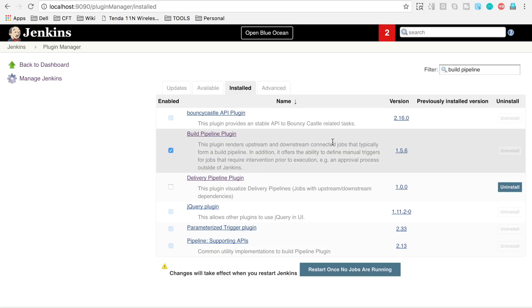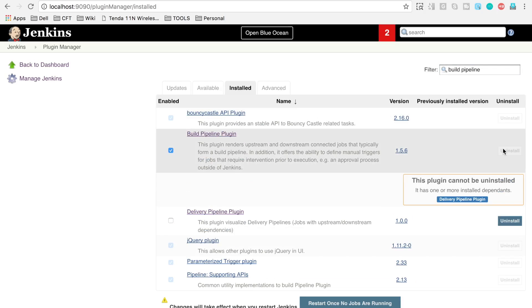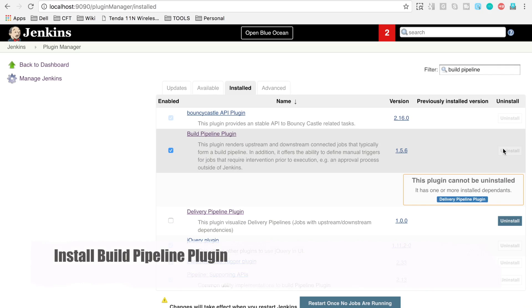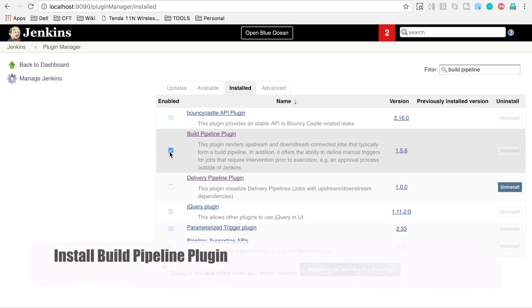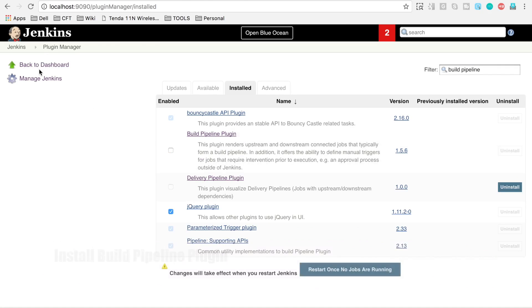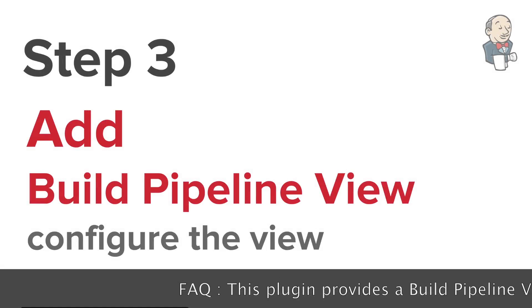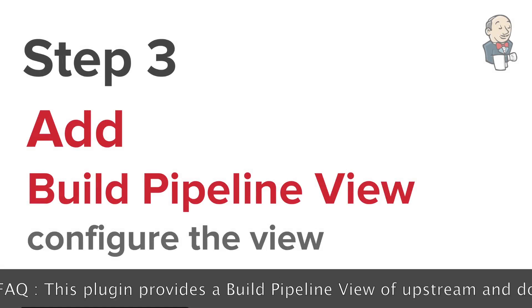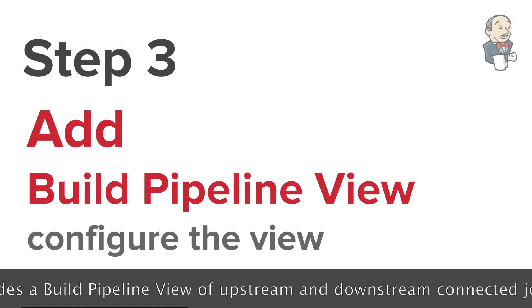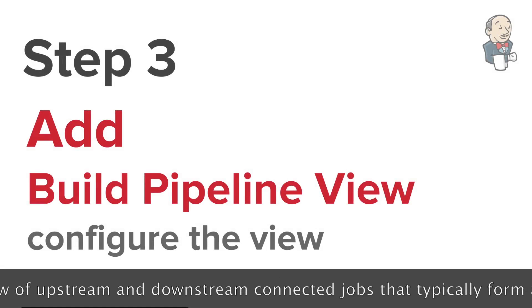You will find this plugin in your available section and you will find the option to download and install this plugin. Download and install this plugin and then let's go to our third step, which is we have to add build pipeline view in Jenkins.